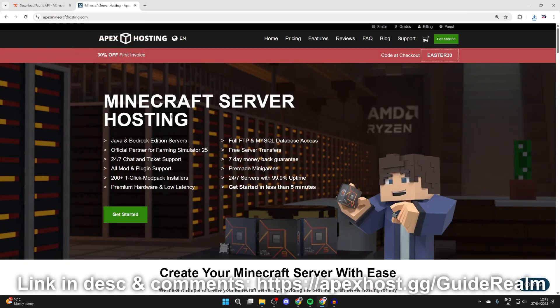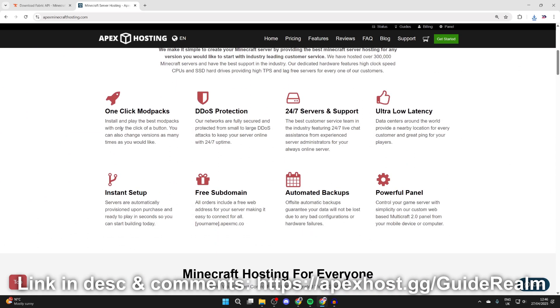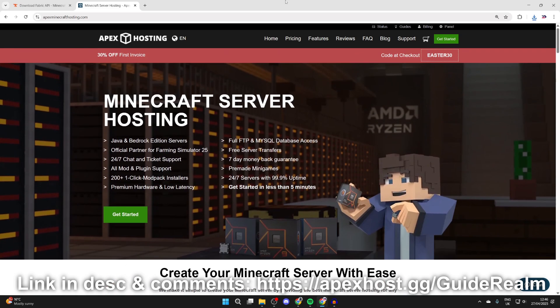A big thank you to Apex sponsoring this video. At the moment you can get 30% off your first invoice if you're interested - there'll be a link down below in the pinned comment and the description. Apex has so many great features, for example one-click install mod packs, DDoS protection, 24/7 servers and support, and you can get support when you need it with 24/7 live chat which is really useful, ultra latency giving you a smooth experience amongst many other things. So if you're interested, there'll be a link down below.